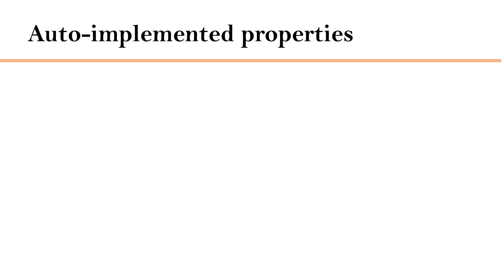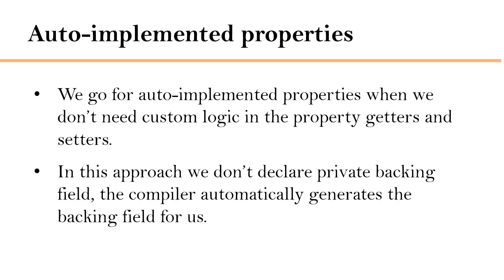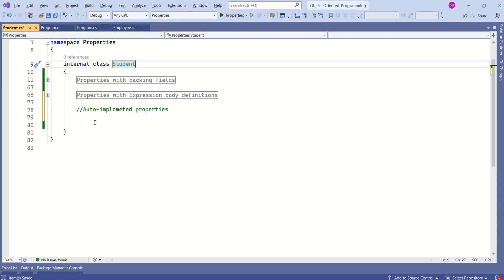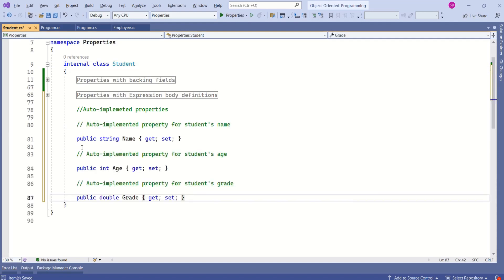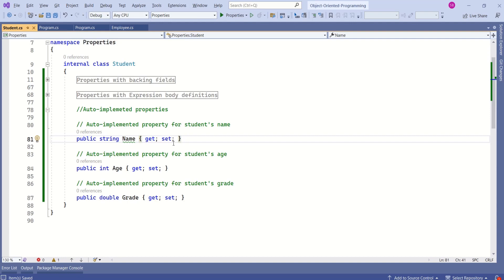The next approach is auto-implemented properties. We go for auto-implemented properties when we don't need custom logic in the property getters and setters. In this case we don't declare a private backing field — the compiler automatically generates the backing field for us. We directly write the property name and the get and set accessors. We go for this approach when we don't want to write any custom logic for these accessors.